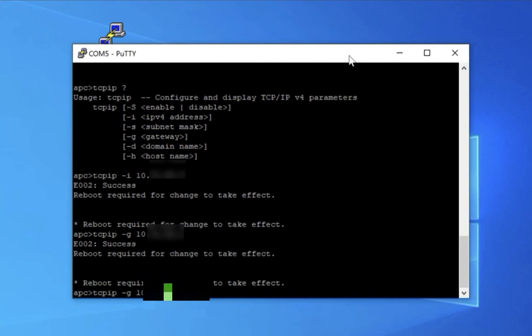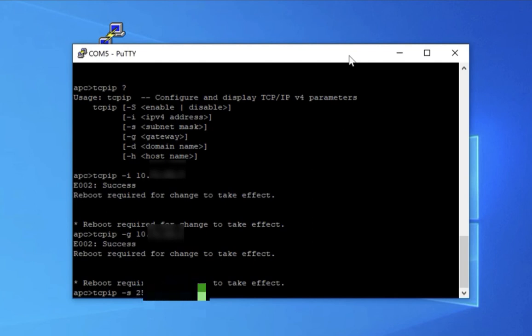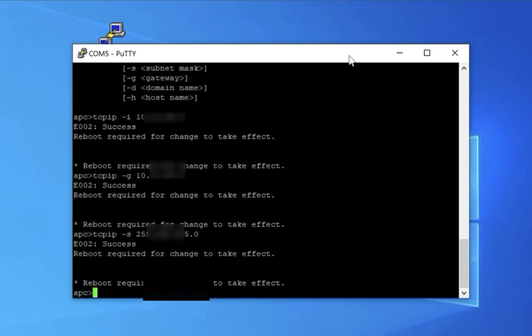and a dash S for your subnet values, and every time it tells you a reboot is required. But you can set all these, and we have one more thing to set after this before we do the reboot. So in this case, I'm using a 24-bit subnet mask.